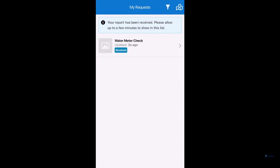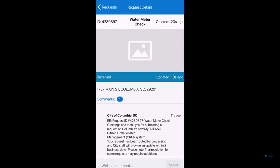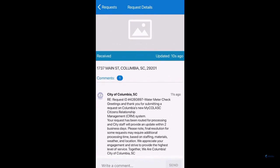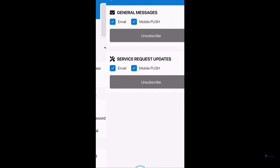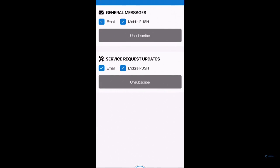If you create an account, you can keep track of your active request, receive messages from our staff, and develop personalized settings to receive general messages and service request updates.